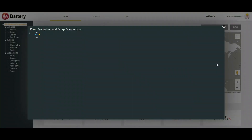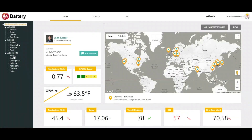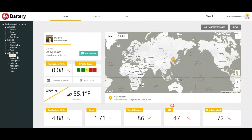We can go to the all plant performance view to see the status. Here we see that Sole plant is having a higher amount of scrap rate. From here we can navigate to the Sole plant and see what is going on. We can clearly see that Sole plant is having some issues with the OEE as well as the production units going down.